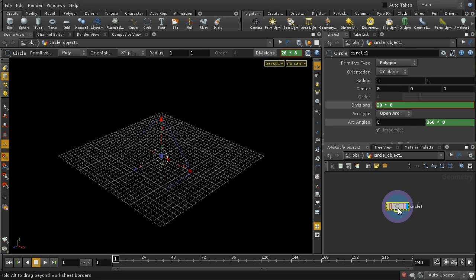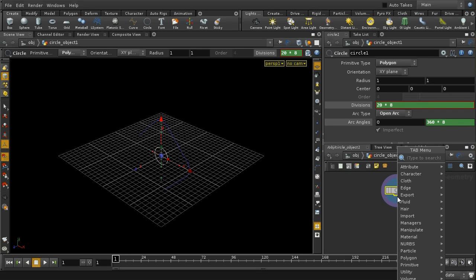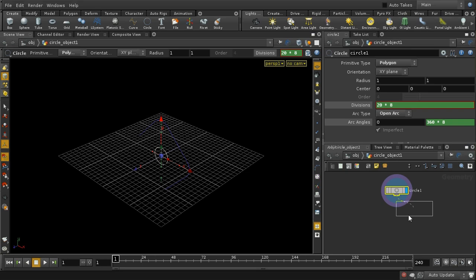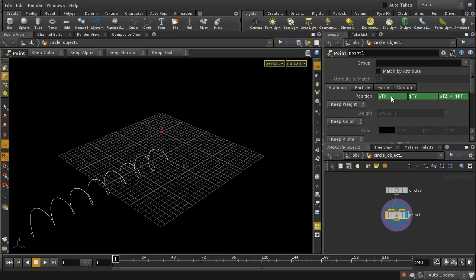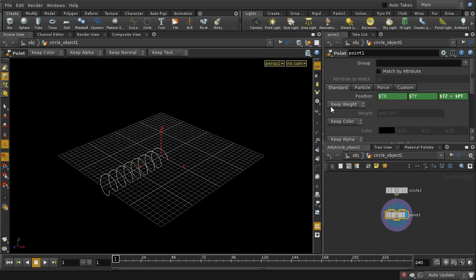The next thing I need to do is give it some length. I can do that using a points SOP, which allows me to change the coordinates of each point. I want to lengthen it along the Z axis, so I'm going to add `$PT * 0.1` to start with. We can see that this elongates our spiral because the points go from zero up to the maximum and we're adding a bit to Z according to point number. I'll reduce this to 0.05, which looks quite nice.